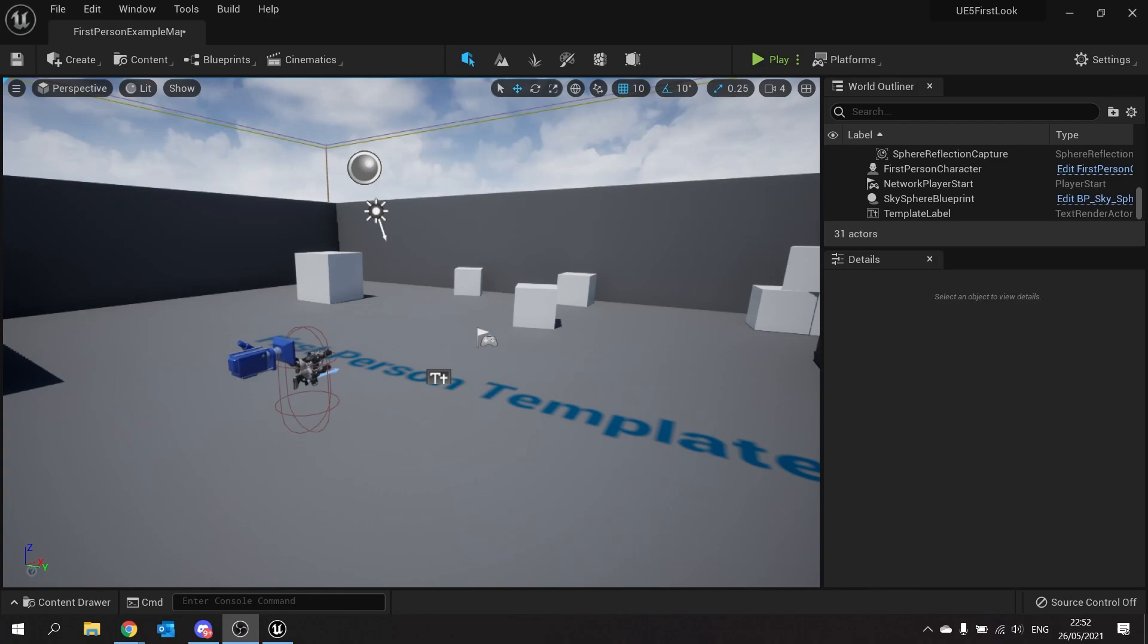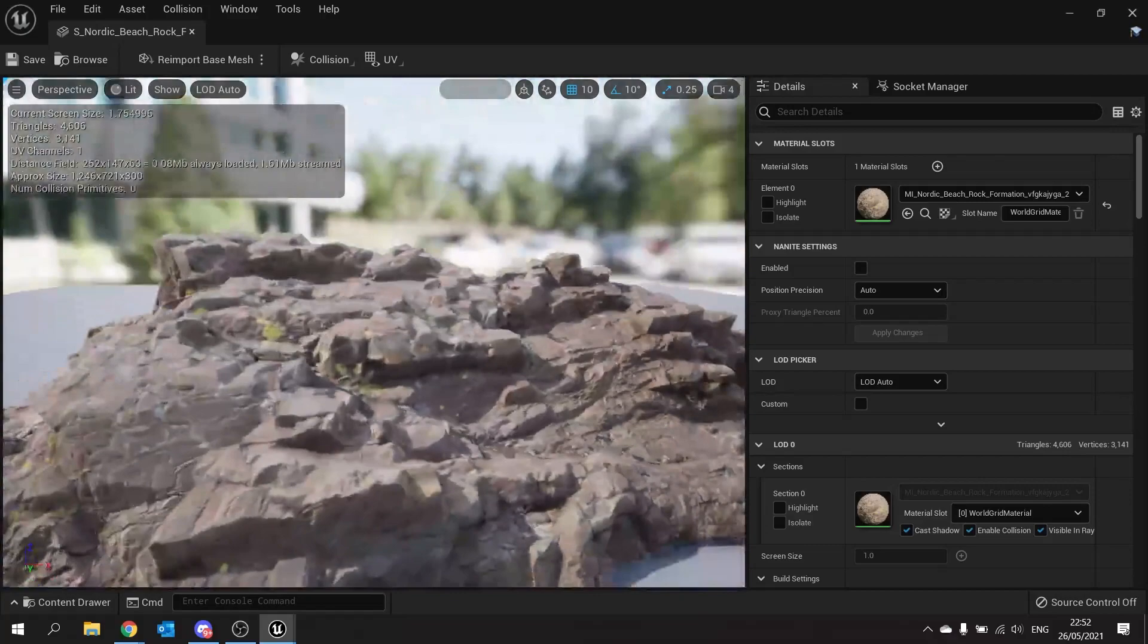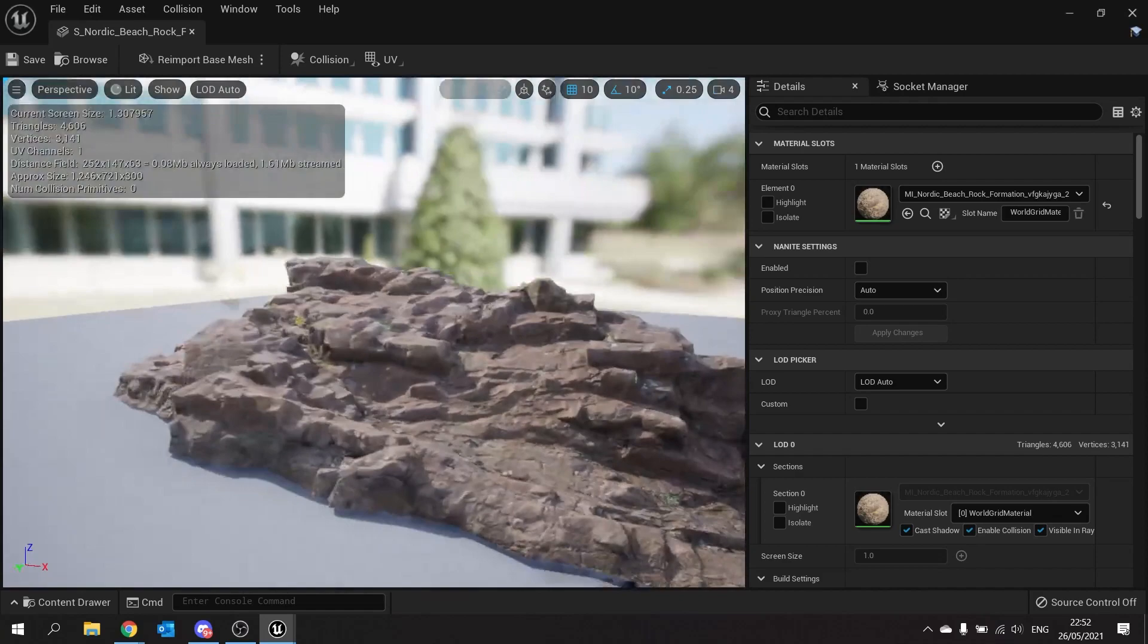So in my content drawer down here we have access to this rock model I've got here and open this up and this is just a normal static mesh as it always has been in Unreal Engine 4 and everything else before now.